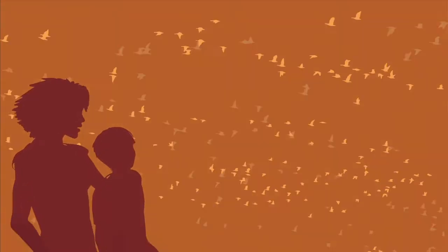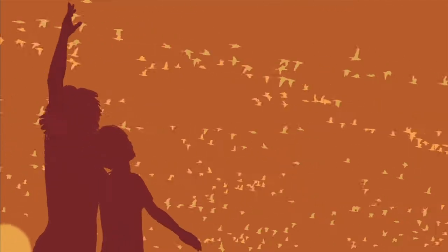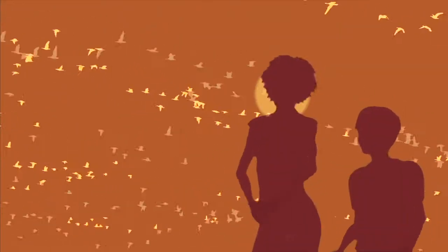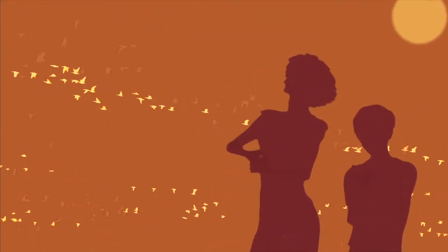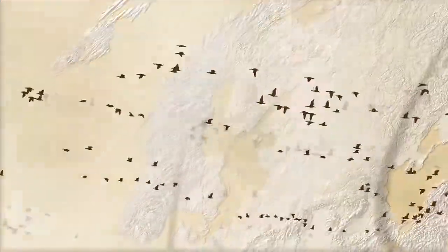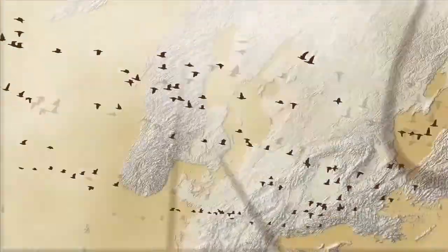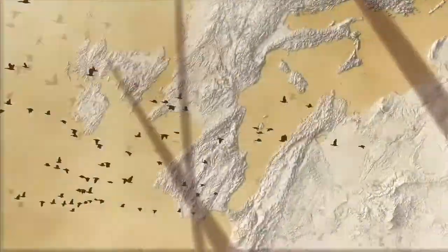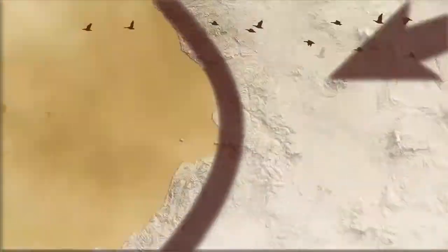For centuries, people have been fascinated by skies being filled with hundreds of thousands of birds passing overhead. They migrate along the invisible highways of a complex air traffic network that spans countries, continents, and even the entire globe.